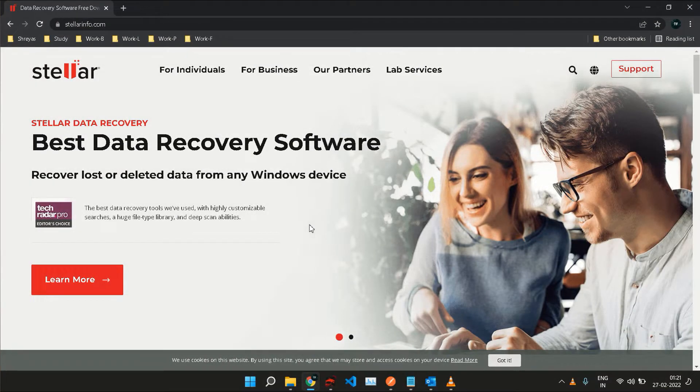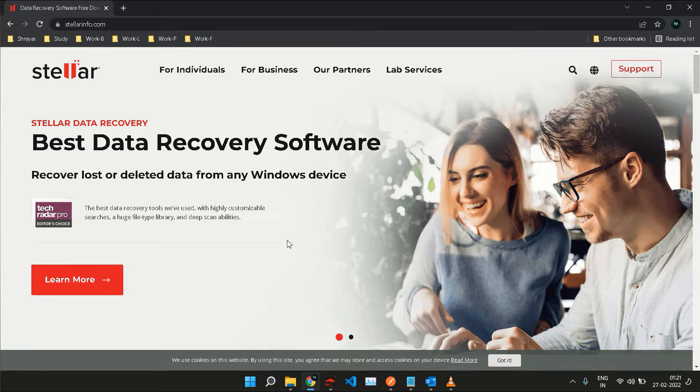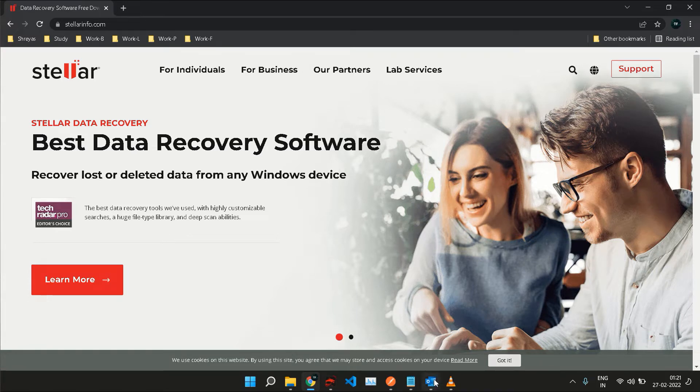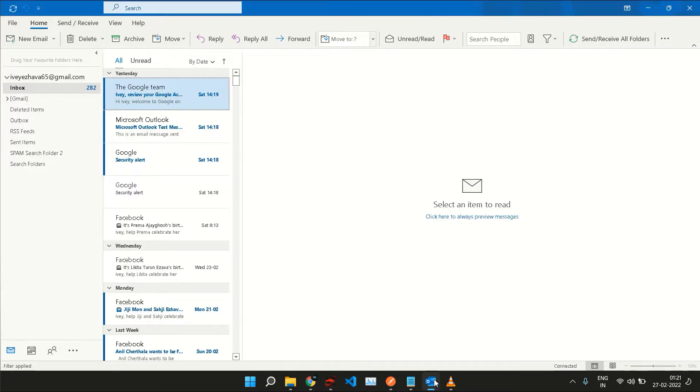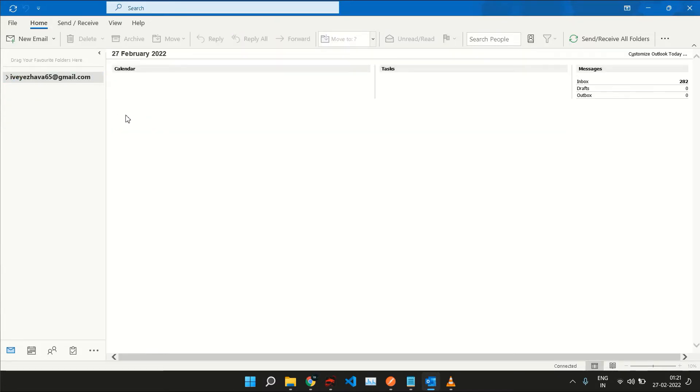Hello everyone and welcome to another video where we look into the best easy-to-use software that makes our lives easier. Today we're going to talk about a tool called Stellar Repair for Outlook. To give you a bit of background, I'm sure you're aware of the personal data manager and email client known as Outlook by Microsoft. I personally use Outlook to manage multiple email accounts, daily tasks, and appointments.